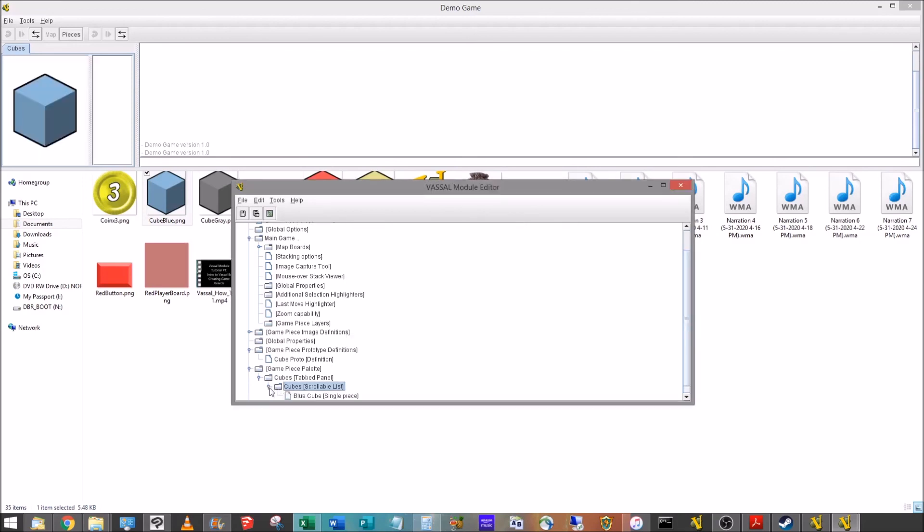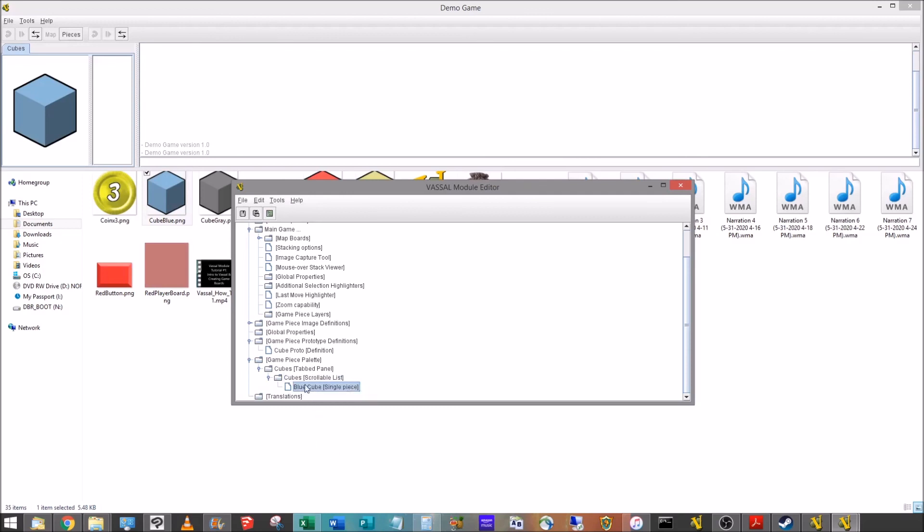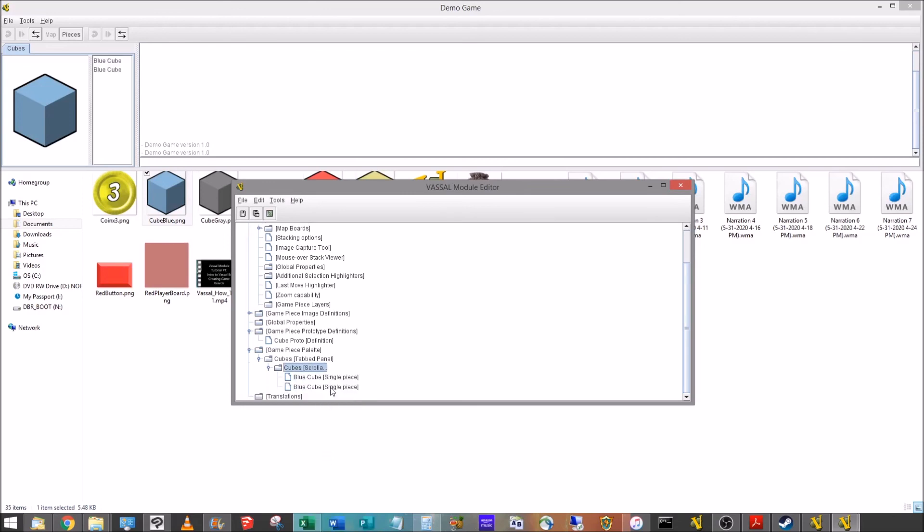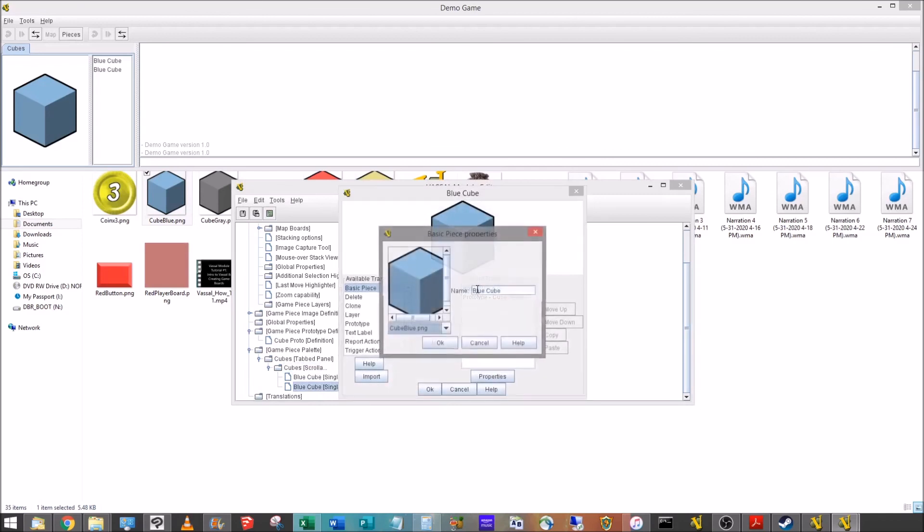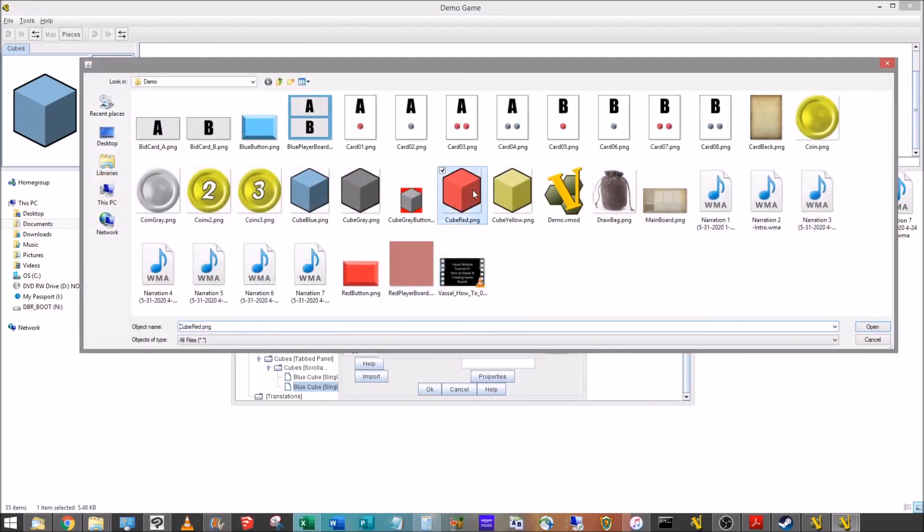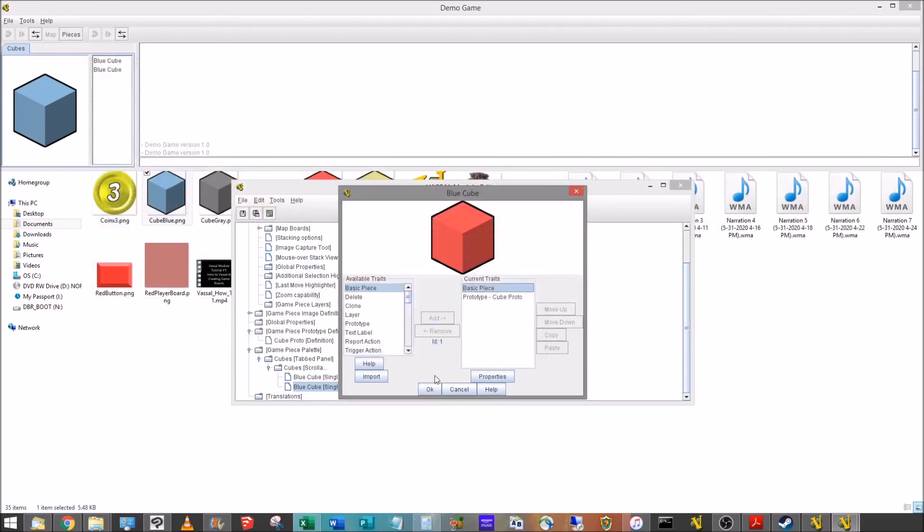So now we can drop that list down and we'll see we have a blue cube sitting in there. And instead of going through that whole process again, we're going to make it even faster. We can just right click on the blue cube, go down to copy, and then we'll go to the scrollable list, select it, right click, and go to paste. That'll give us a second blue cube. We're going to open it up with a double click. And we're only going to change the basic piece. We're going to rename that to red cube. And then we'll double click the image, go up, pick the image of the red cube.